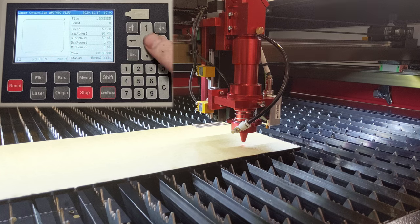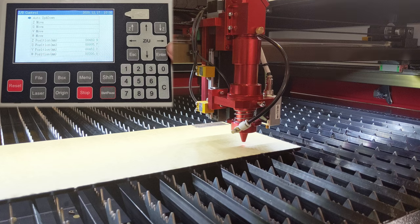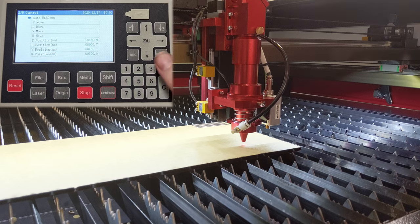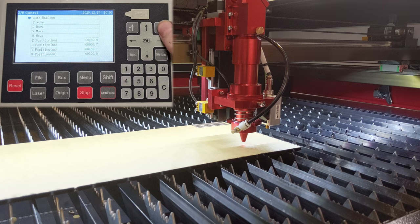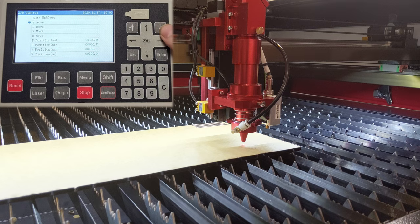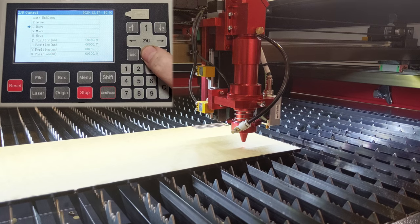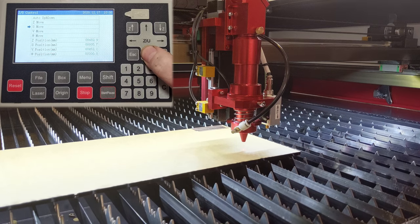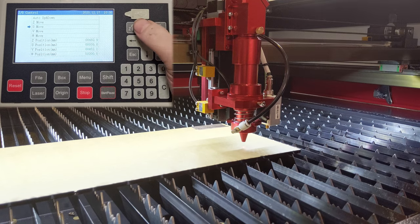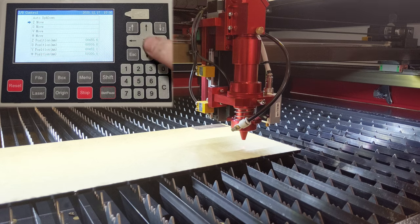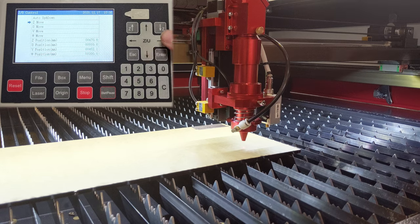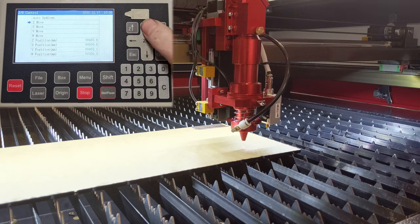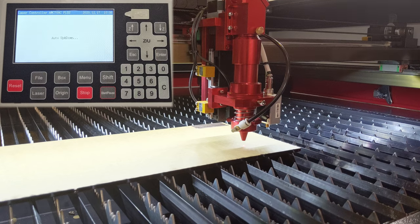I'm going to go back to the Z slash U screen, because it's a little non-intuitive as to how it works. So the first option here, auto up down, is the autofocus. In order to scroll through this menu, we use the Z up and down arrows. Z move refers to the height of the nozzle, and U move refers to the height of the table. So if I have U move selected, and I press down, the table lowers, and I can raise the table. If I select Z move, I can raise the nozzle, and I can lower the nozzle. I'm just going to go back and autofocus it again.